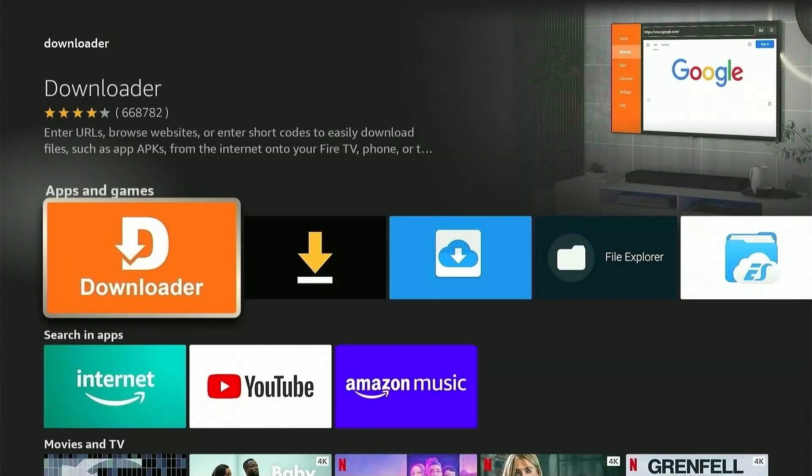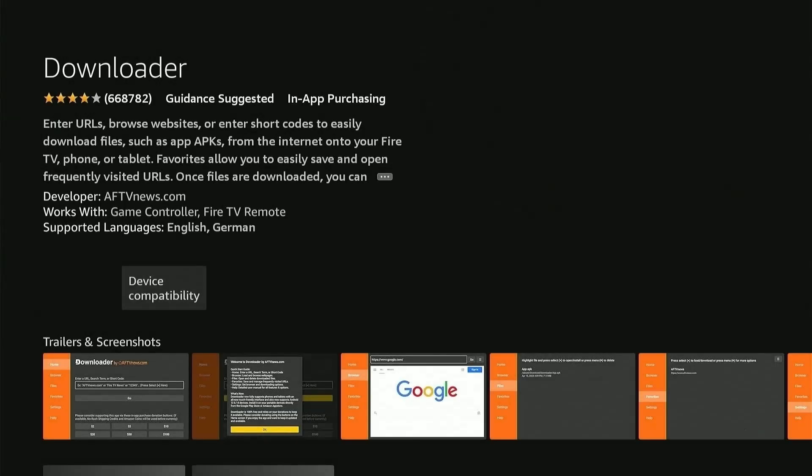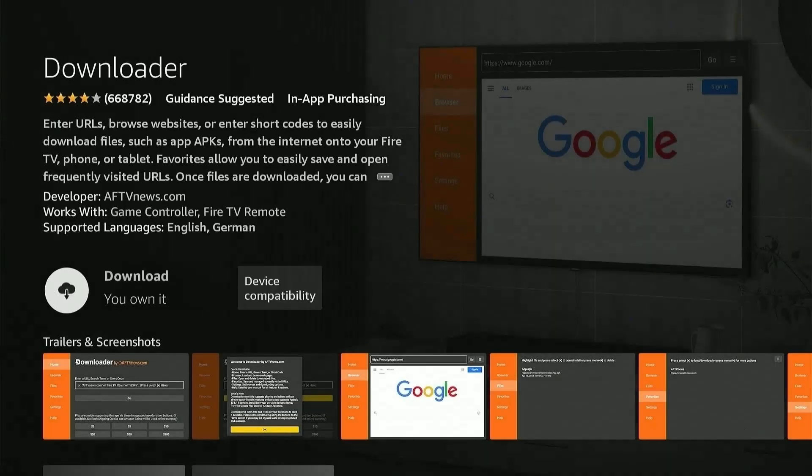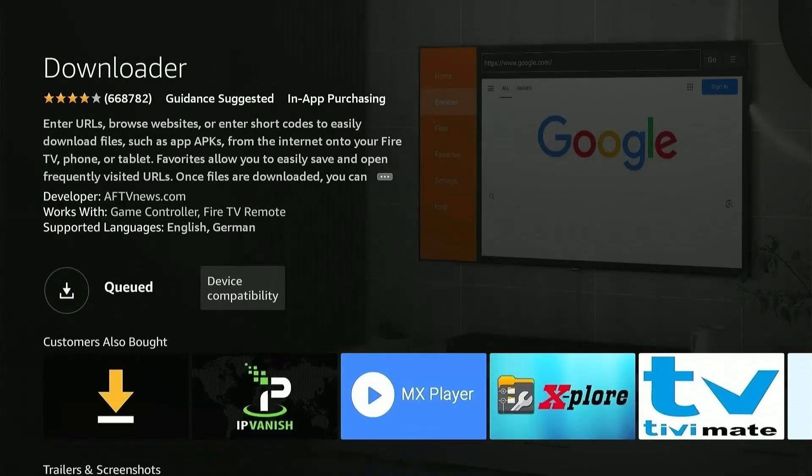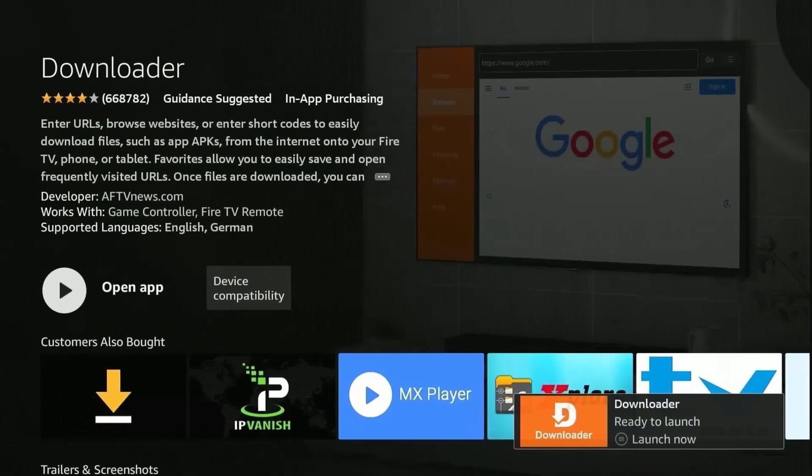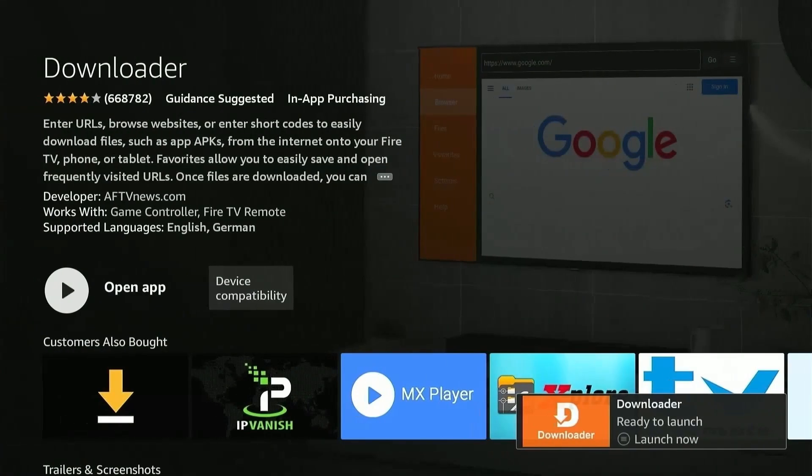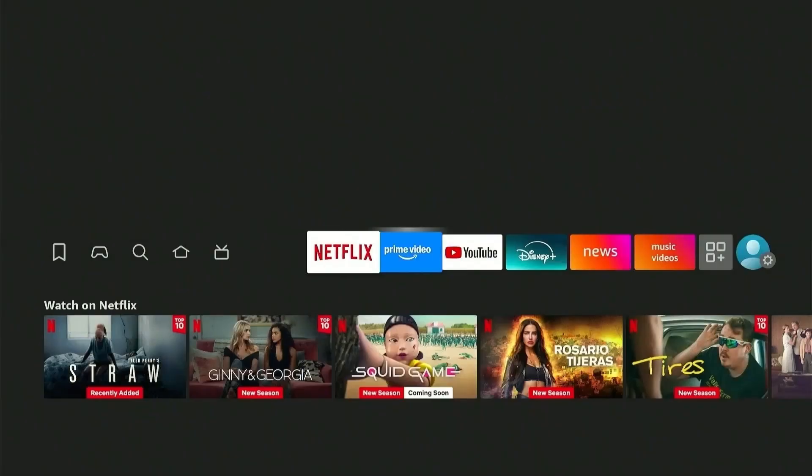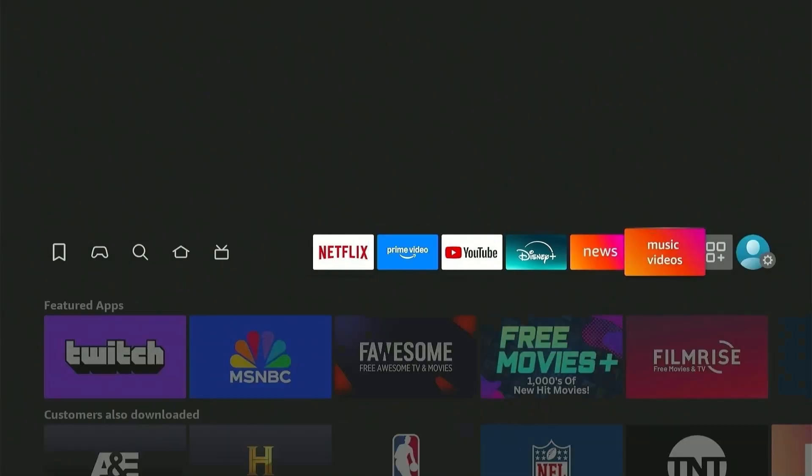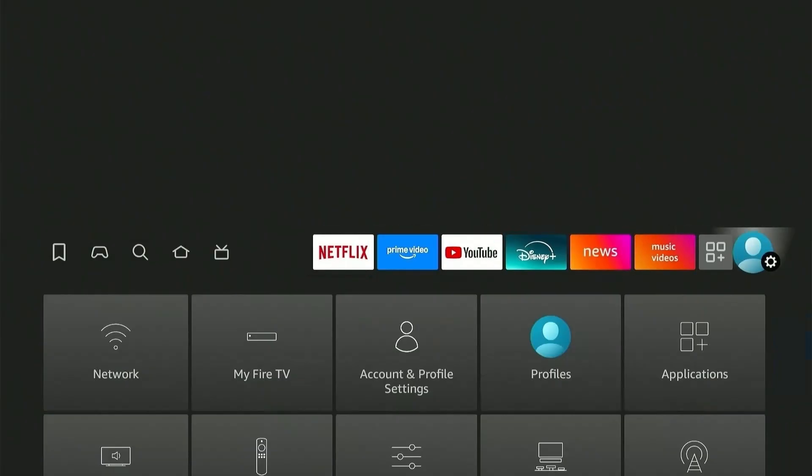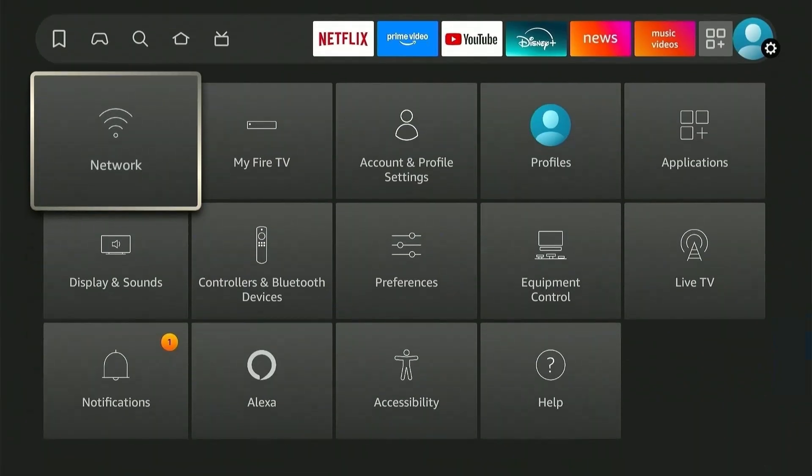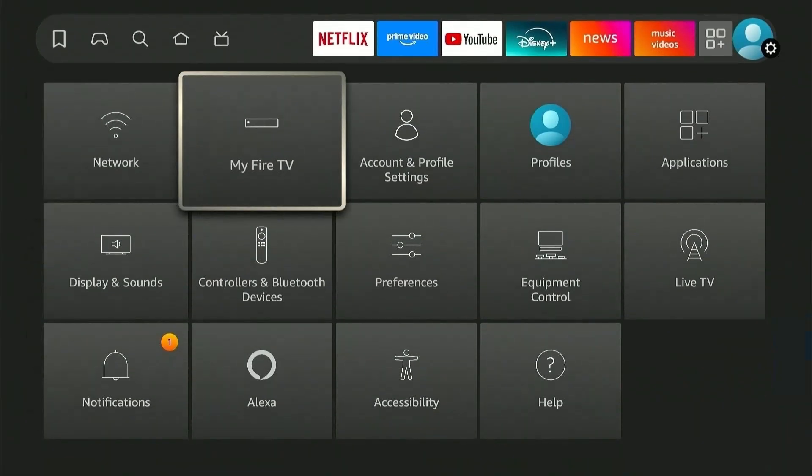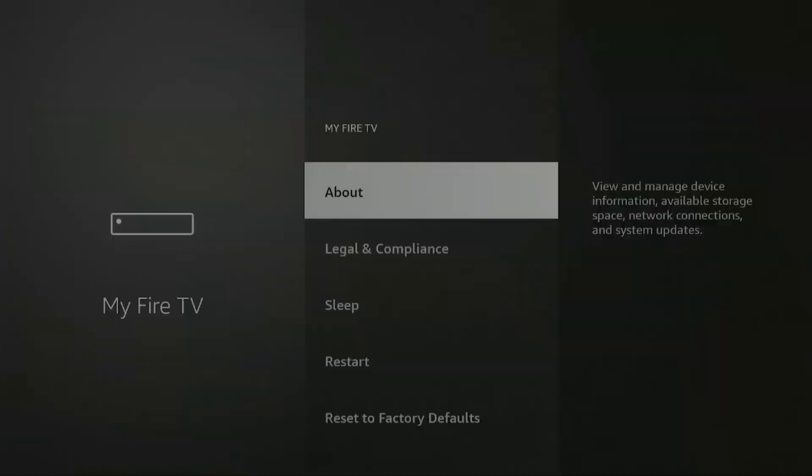Click on it again and now press the Download or Get option. This will take a couple of seconds. Once downloaded, press the Home button on your Fire Stick remote and head over to Settings.